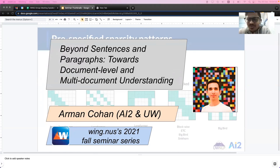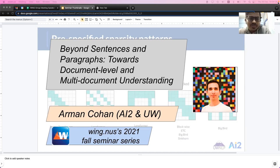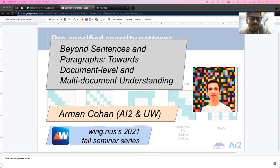Today we have Arman Kohan, a research scientist at the Allen Institute of AI and an affiliate assistant professor at the Paul Allen School of Computer Science and Engineering at the University of Washington. His PhD work at Georgetown University focused on processing scientific documents and long documents. His contributions include a hierarchical model for abstractive summarization, TLDR summarization at Semantic Scholar, and the Longformer model. Let's welcome Arman Kohan.